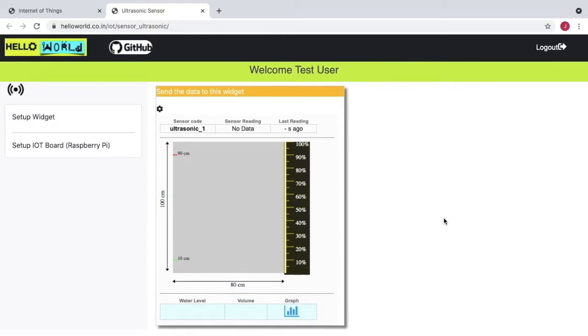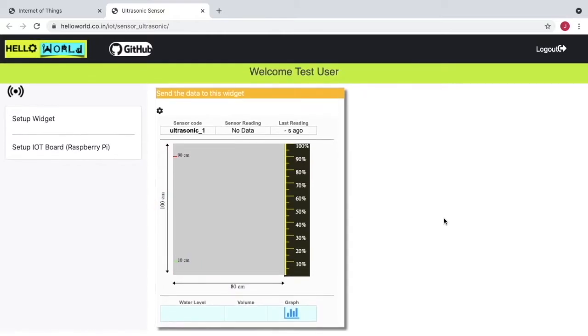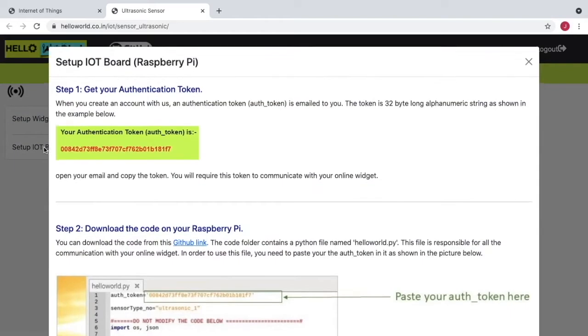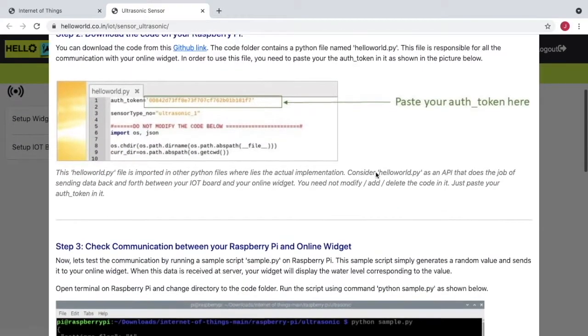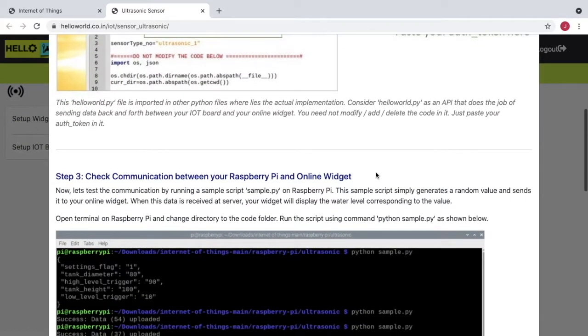You can see the dimensions and triggers labeled on the widget. That means the widget is all set. Now you need to set up your Raspberry Pi to send data to the widget. For that you can read the detailed instructions here. I am going to cover all these steps in this video.